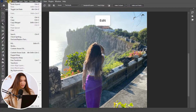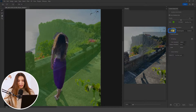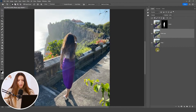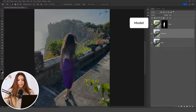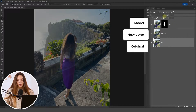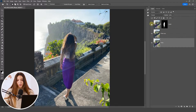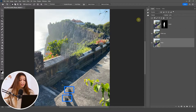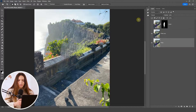Go to Edit > Content-Aware Fill, set the Auto option, and be sure to set the output to Duplicate Layer. Click OK and you'll see three layers have been created: the model layer on top, a middle layer with the model covered by Content-Aware Fill, and the original image at the bottom. Toggle the top layer off to confirm the model has been removed from the middle layer. Don't worry about visible shadows or legs — the actual model layer on top will cover those areas. This protects the subject from future blurring.